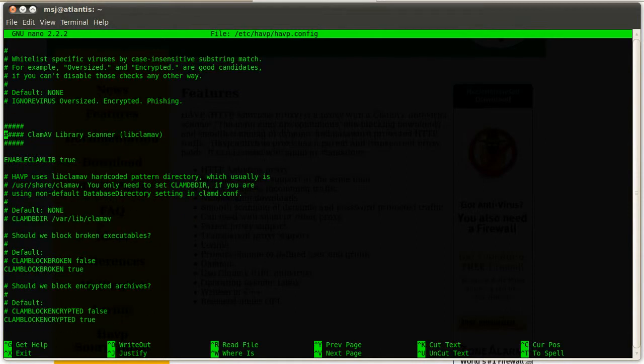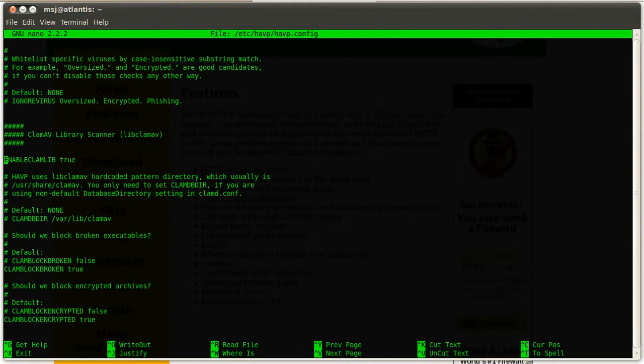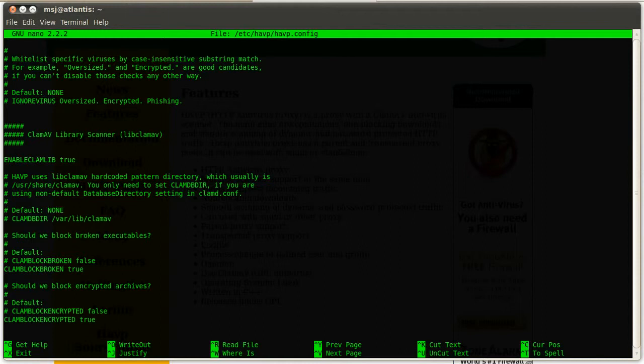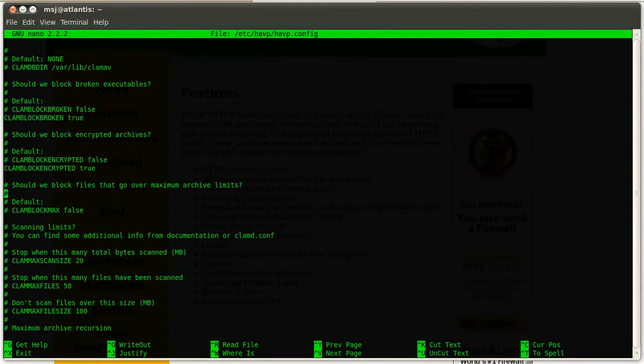And then basically here we go ahead and enable the clamav scanner, so we uncomment this one and set it to true. And then basically here you can tell clamav how to act on certain conditions, like when a block is broken on the download, if it's an executable, should it scan it or not, you just enable this here. And then if it should scan encrypted archives, you can enable this here or by default it's disabled.